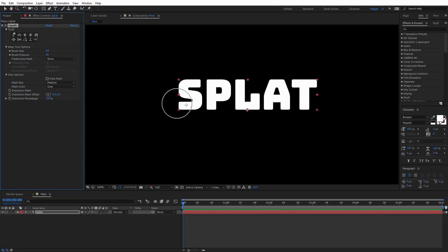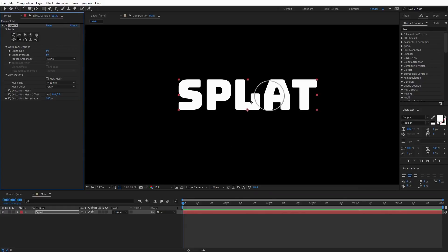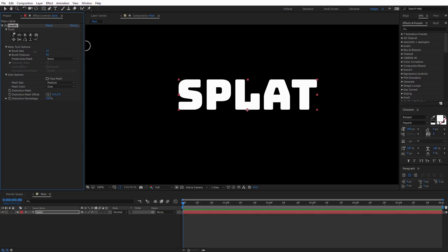The first thing I want to do is create a normal type drip off of this S, then we'll create a thicker one and a thinner one. I'm going to bring the brush size down to about the width of one of the letters — right at 20 looks pretty good. I'm going to bring the brush pressure all the way up to 100, and make sure the distortion percentage is on the default 100%.